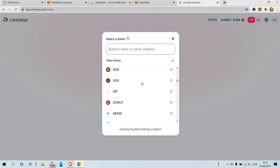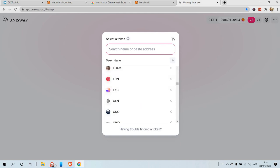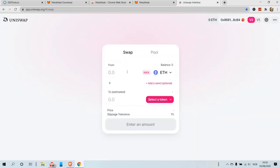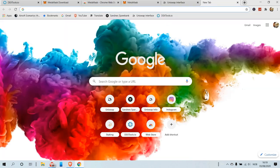Right now we can swap many different coins in here which are not available on regular exchanges. We can also add extra tokens because this list is not complete — there are tokens which are not available on this list. So now, how do we add such tokens? We go to Uniswap Info.